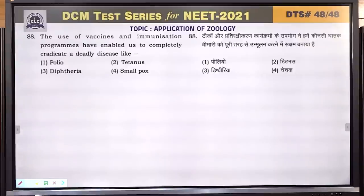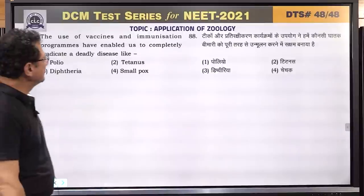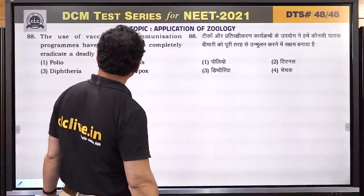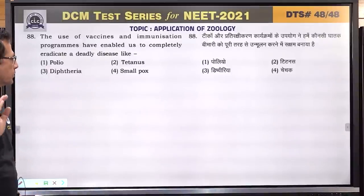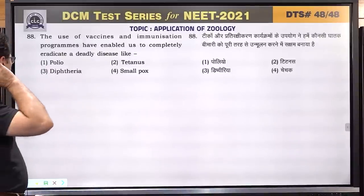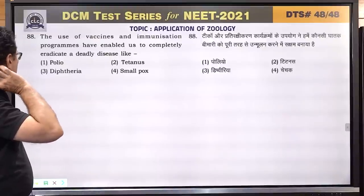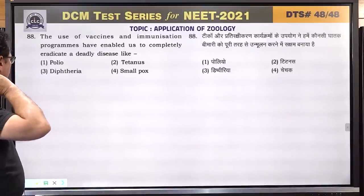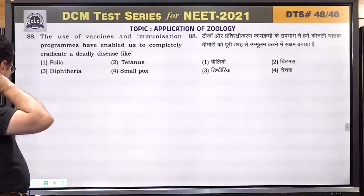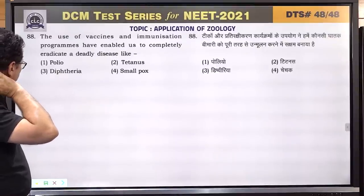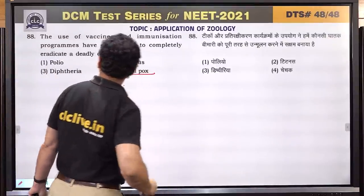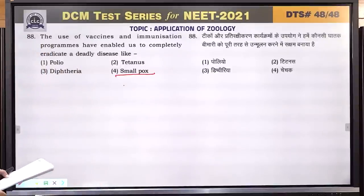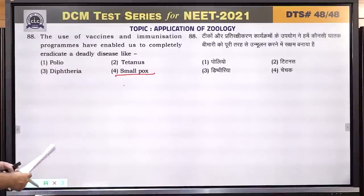Question number 88: the use of vaccines and immunization programs have enabled us to completely eradicate smallpox. Polio has been eradicated from India recently but not globally. Tetanus and diphtheria have not been eradicated. Smallpox has been completely eradicated. Answer is 4.